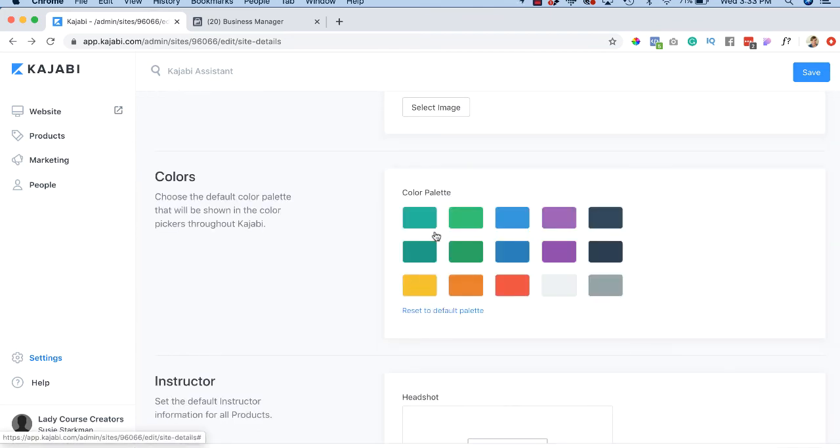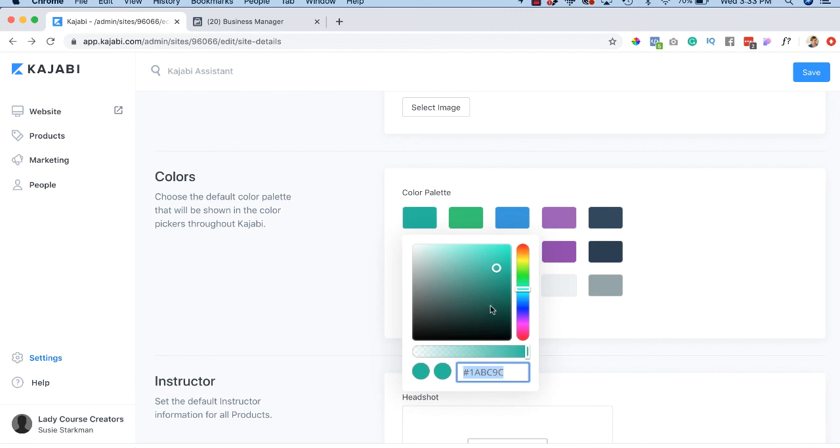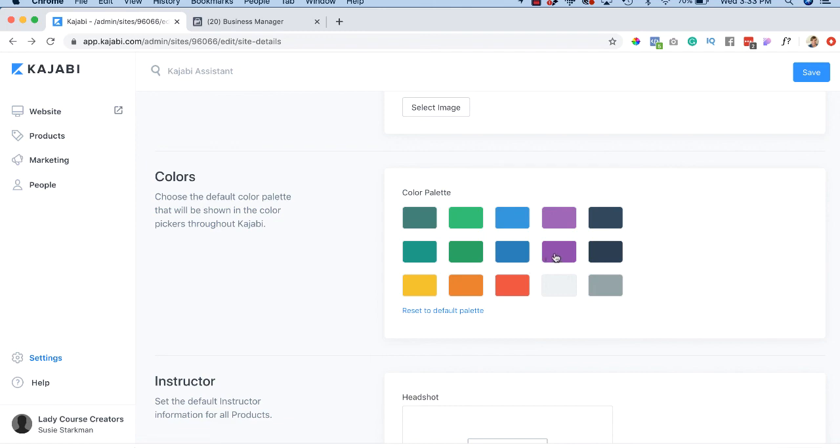You can pick any one of these colors. You have a specific hexadecimal code. This is your color code from like Photoshop or Illustrator or that your graphic designer has provided for you. You can customize this color palette to be exactly matching your company brand.